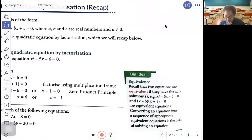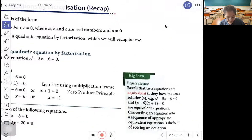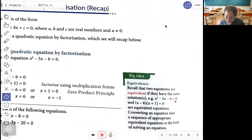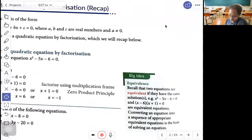The big idea is that the two equations s squared minus 5s minus 6 equals 0 and (s minus 6)(s plus 1) equals 0 are equivalent equations. Converting an equation into a sequence of appropriate equivalent equations is the basis of solving an equation.